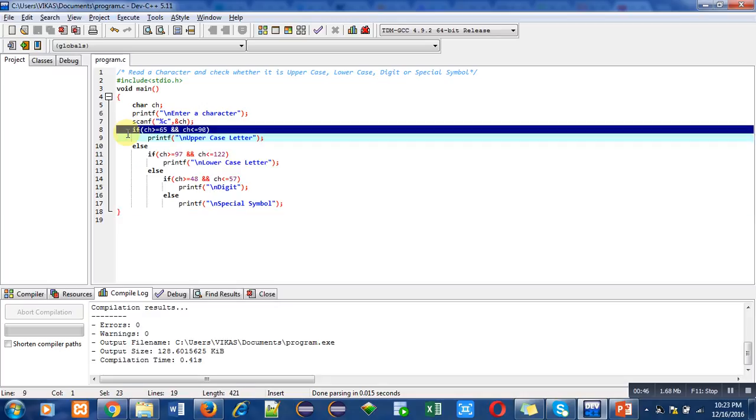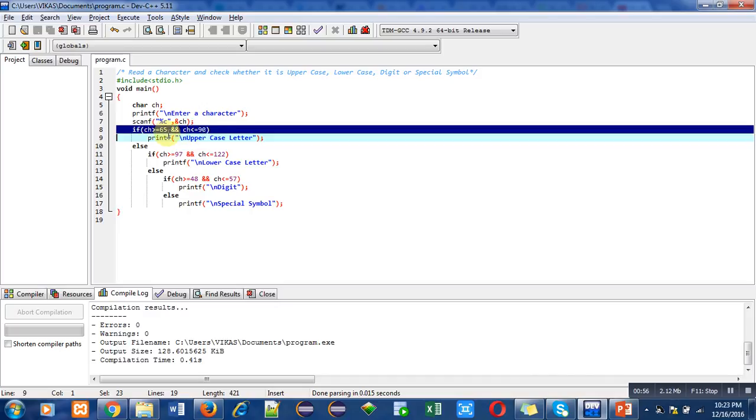In this condition, I have mentioned ch greater than or equal to 65 and ch less than or equal to 90. So this 65 is the ASCII value of capital A and this 90 is the ASCII value of capital Z.